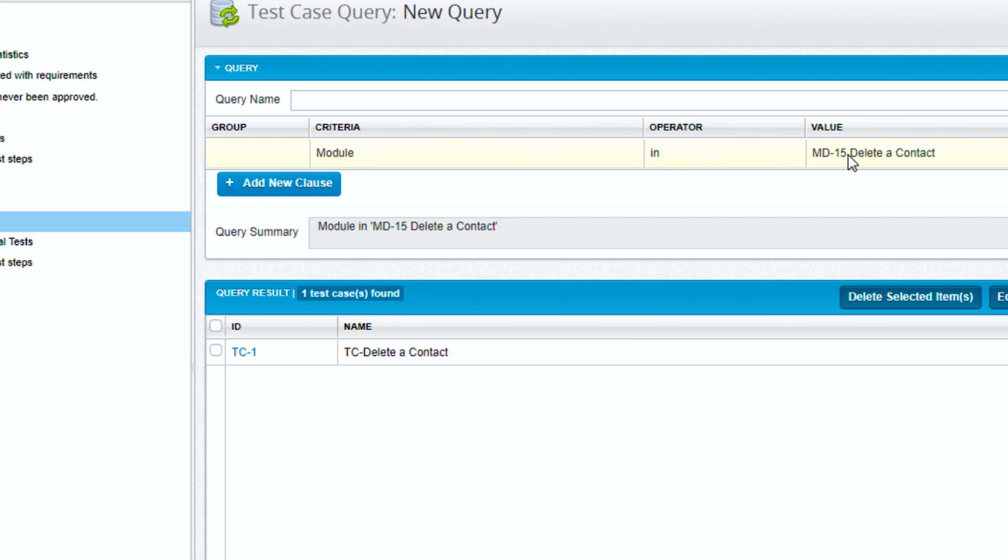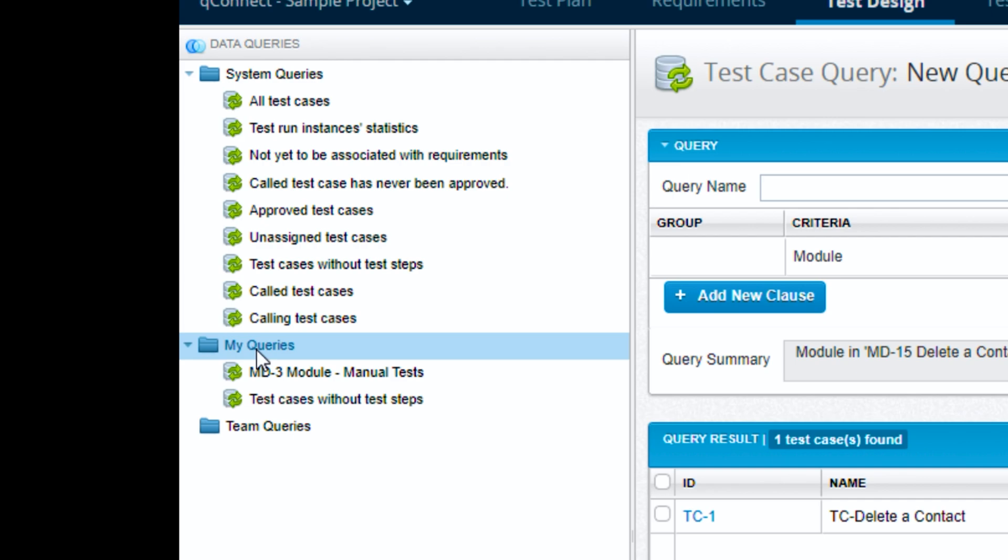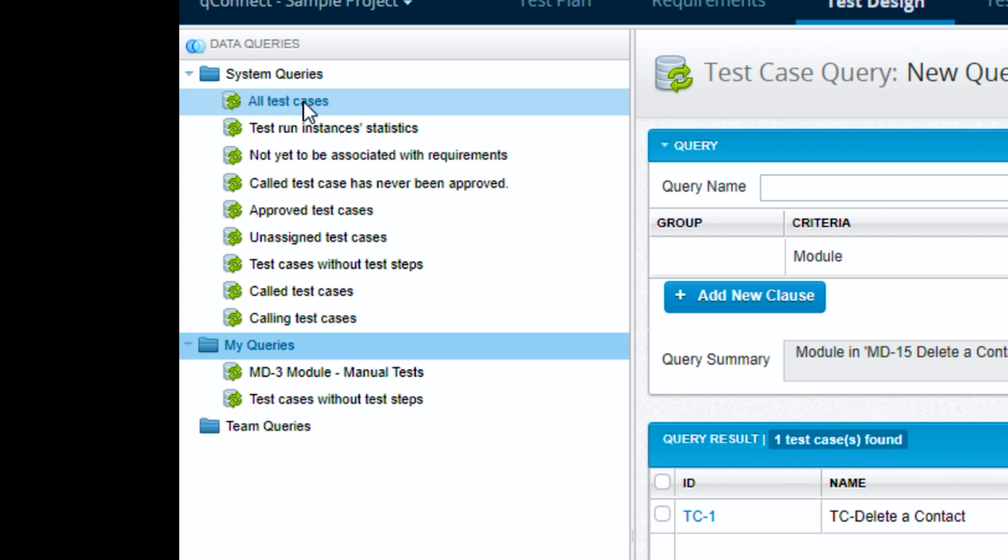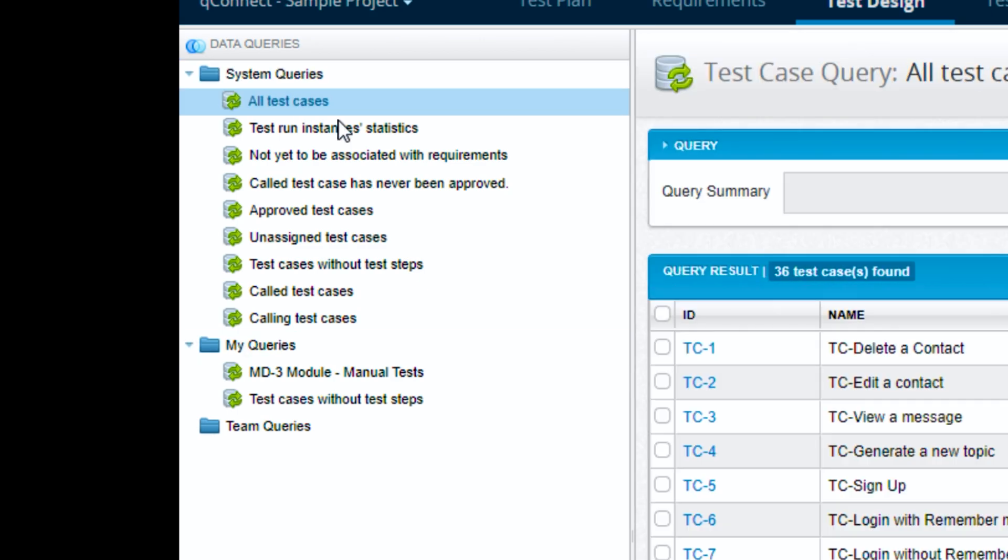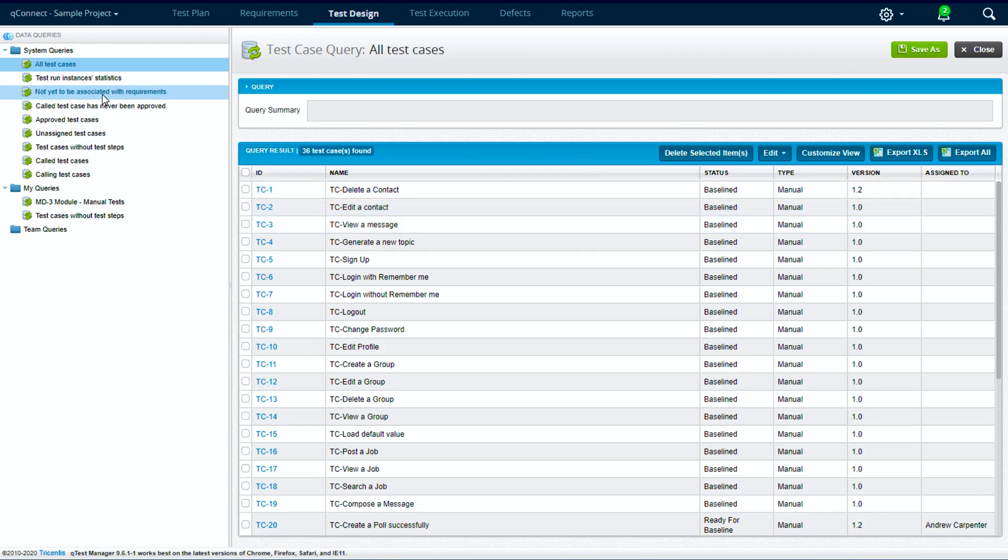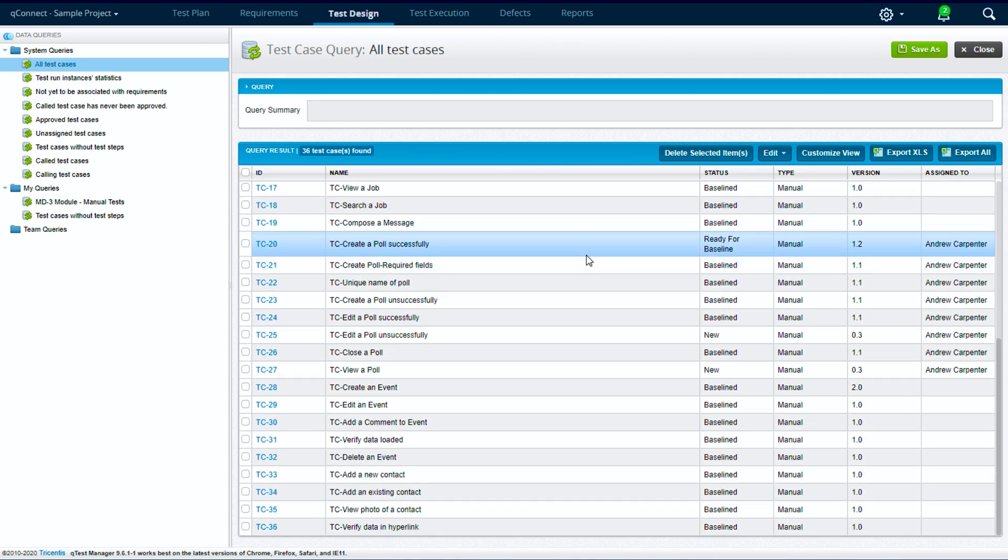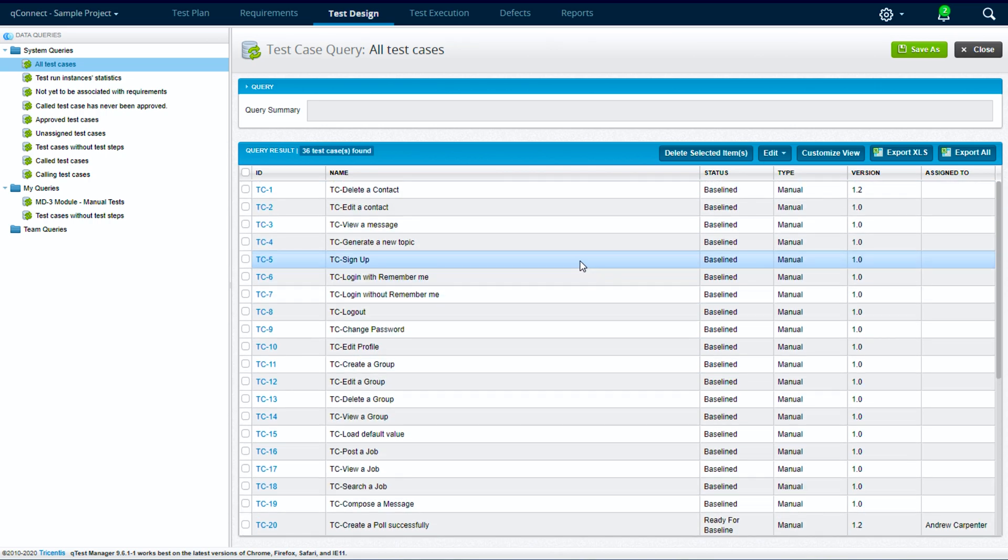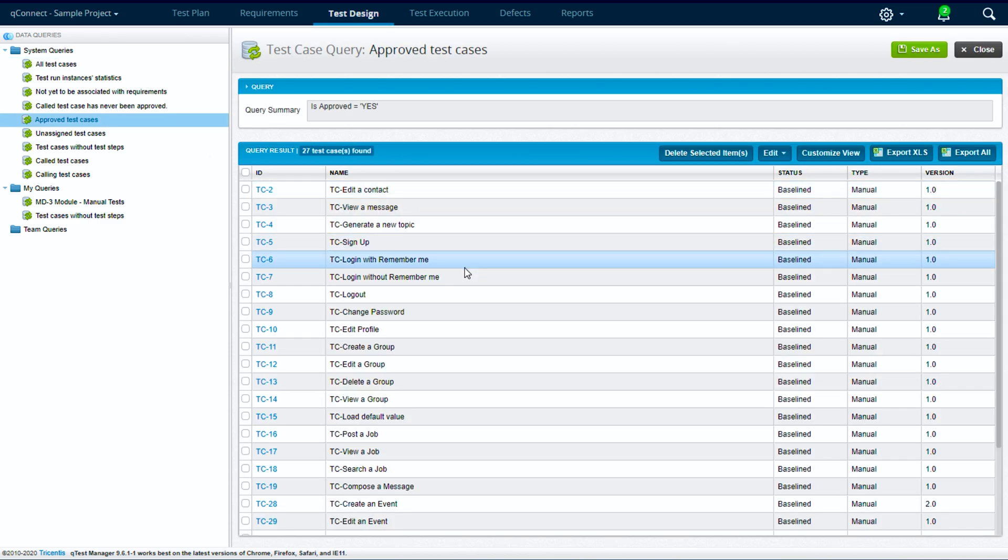You'll notice here on the left we have system queries and different folders - we have my queries, team queries. If we actually look at some of the system queries, these are out-of-box queries. We can see that if we click on all test cases it'll bring back a report grid looking screen of all of our test cases. We have approved test cases, etc.